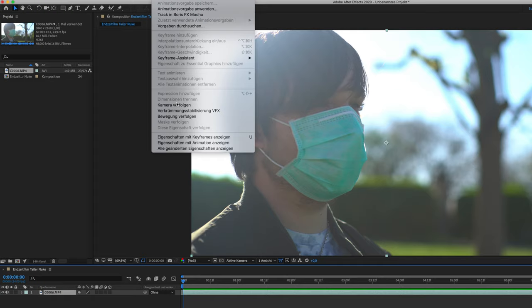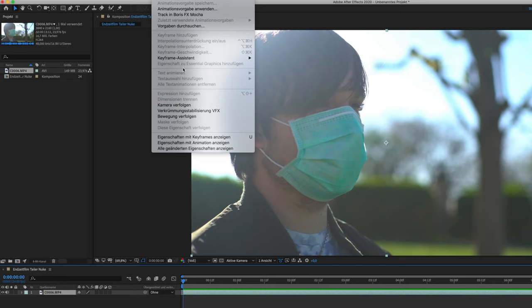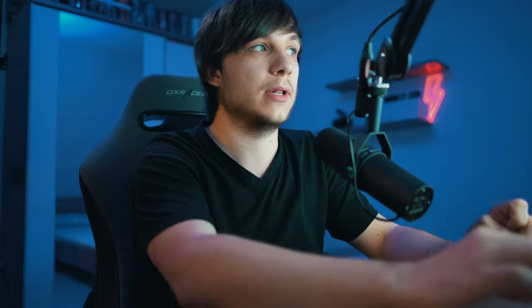Next, we don't use the normal After Effects tracker. Don't get me wrong, it's great. But we're gonna use Mocha for this one because we need the distortion in the sunglasses as well.